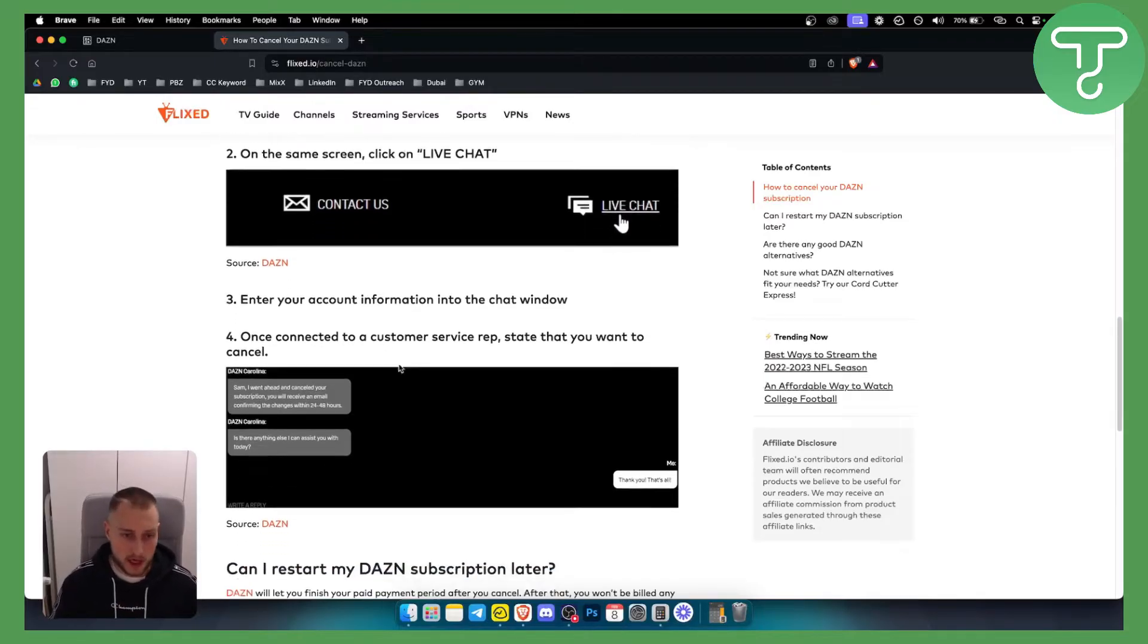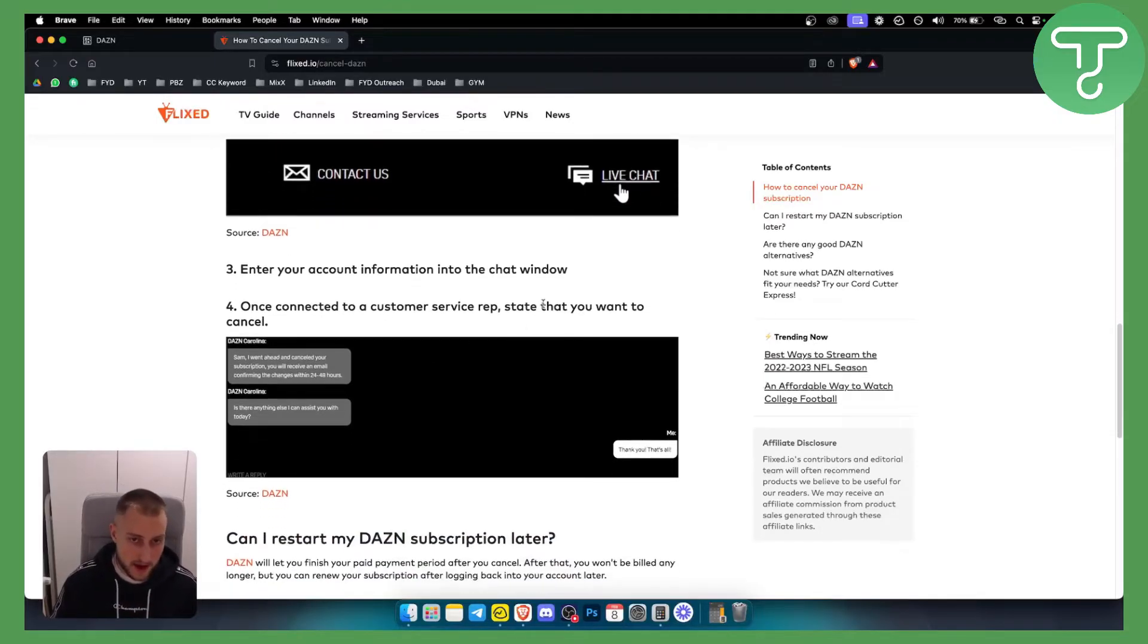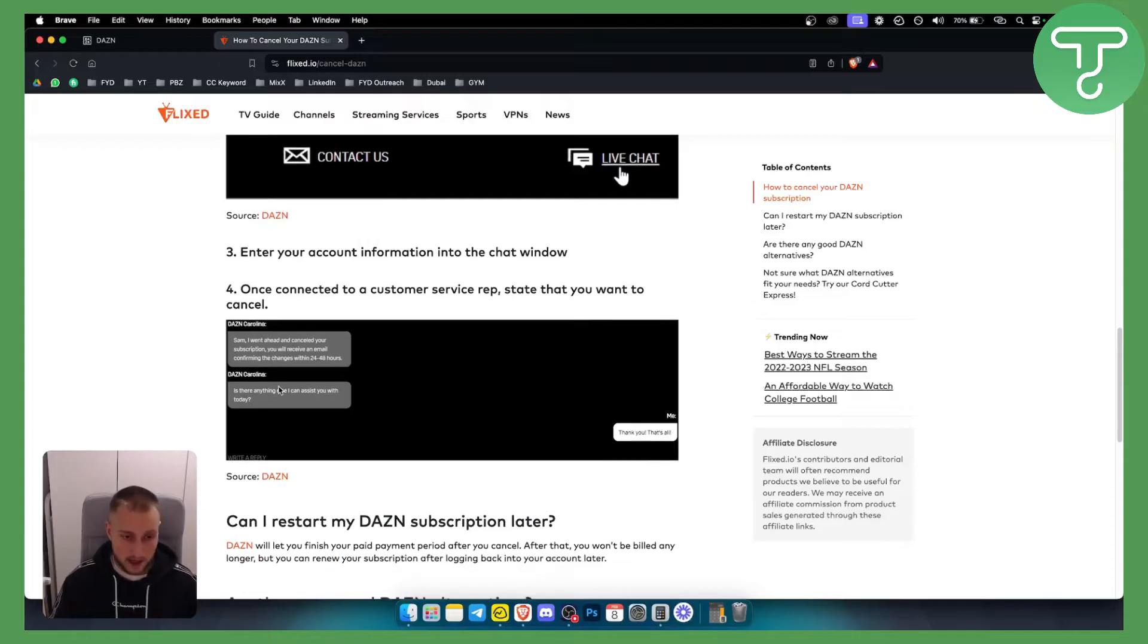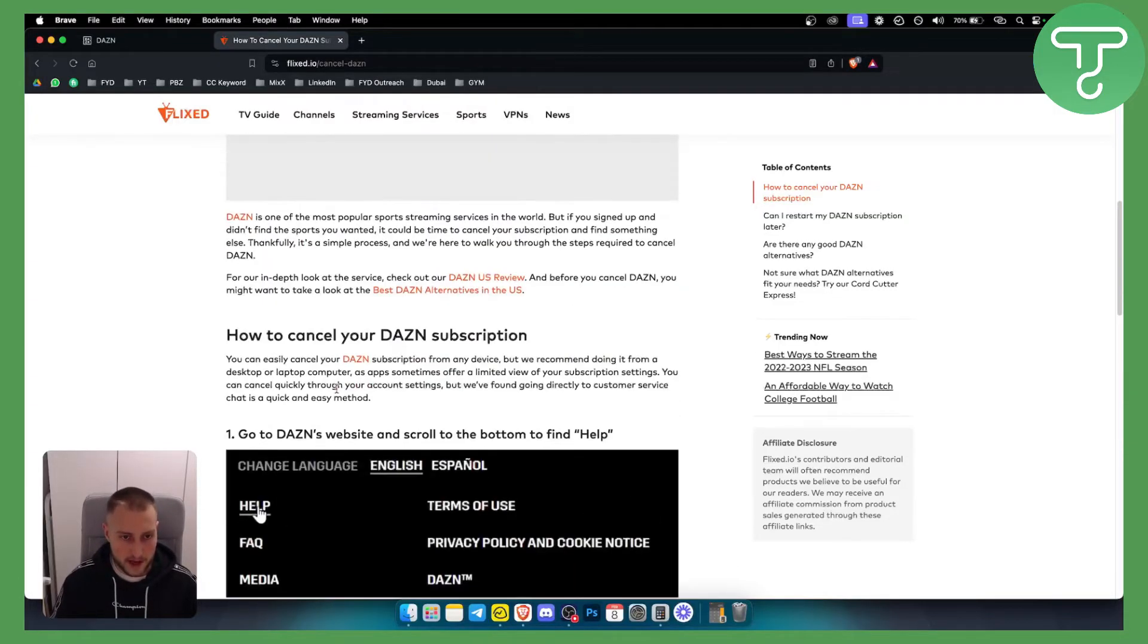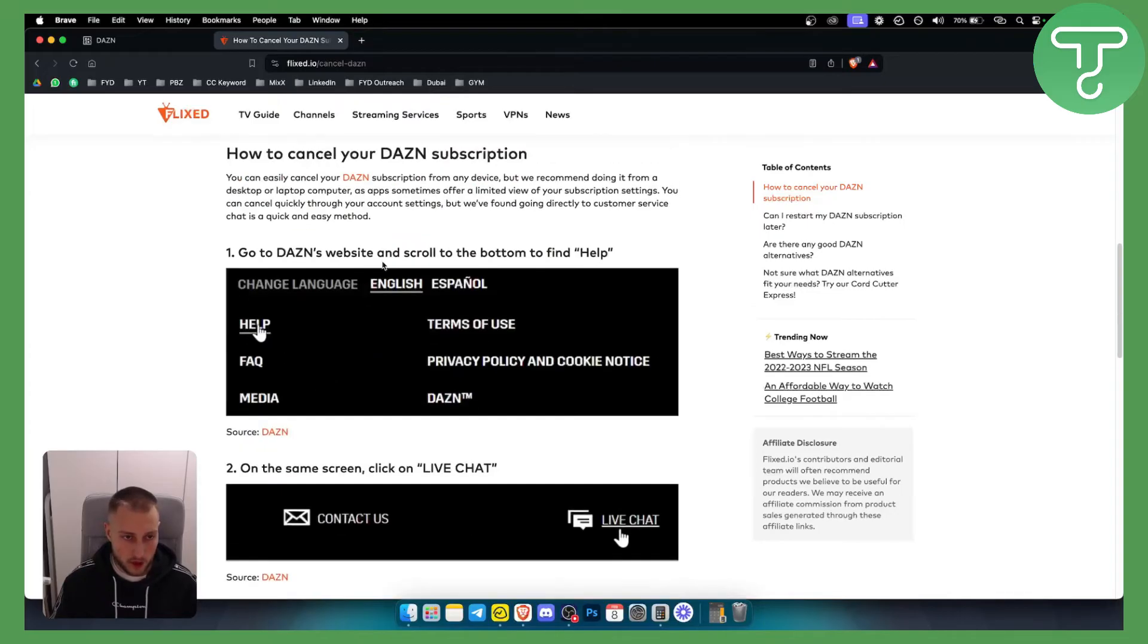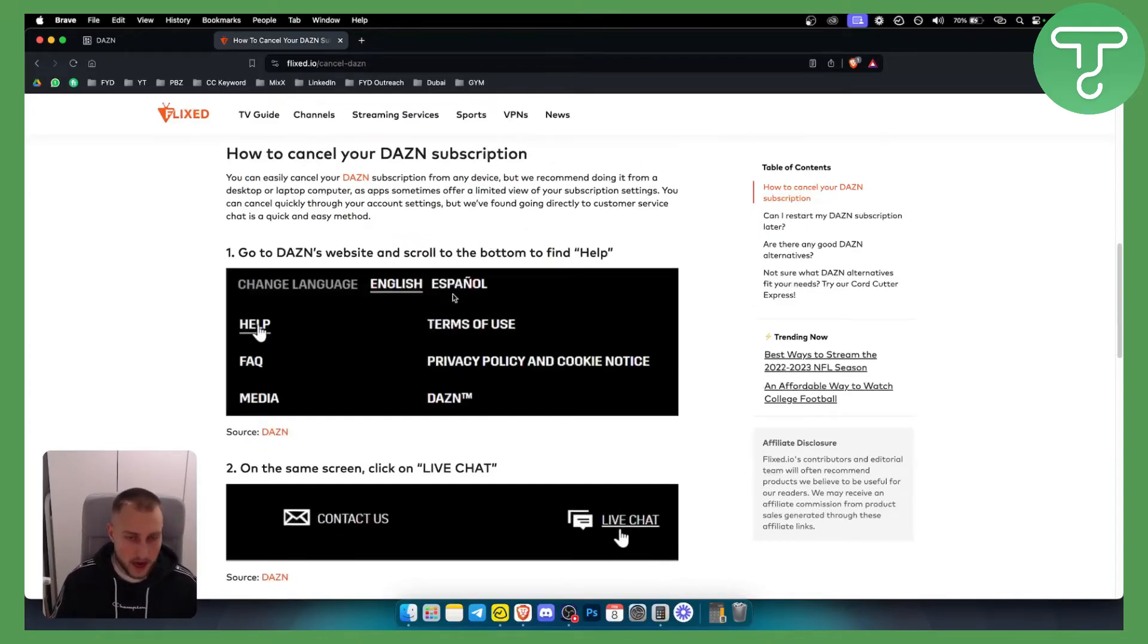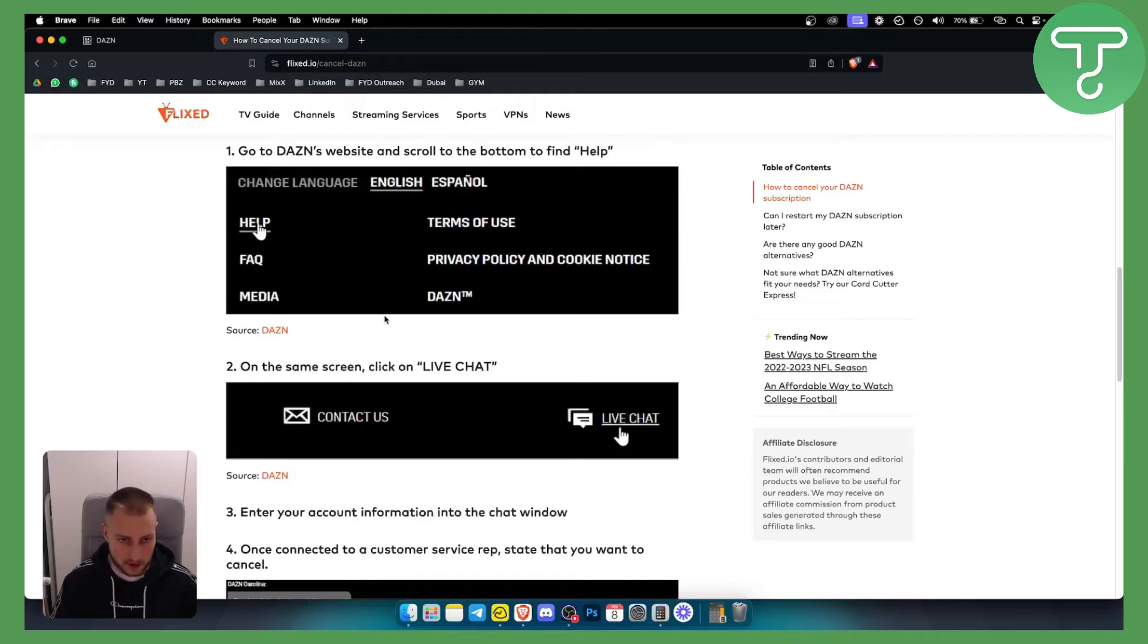Once connected to a customer service rep, state that you want to cancel. You can also restart or cancel your DAZN subscription by going to your DAZN account settings and from there you can cancel your subscription.